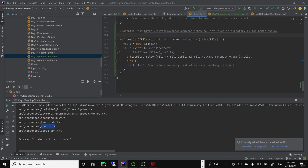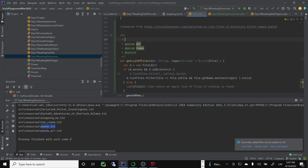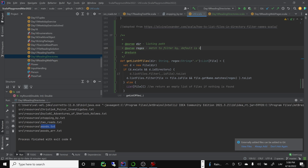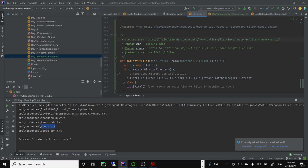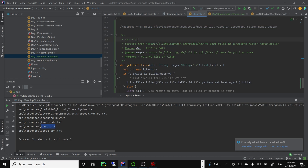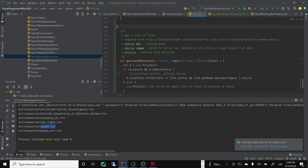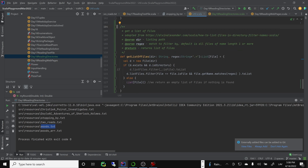The regex parameter accepts a string — with dot-star as default, matching files of name length one or more. The function returns a list of files. Let's compile and run it to make sure I haven't broken anything. It still works — we still see the same file listing. Good, nothing broken.